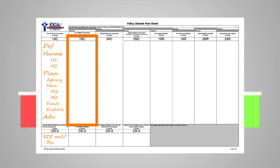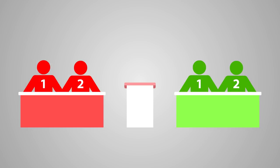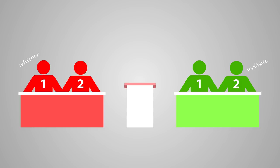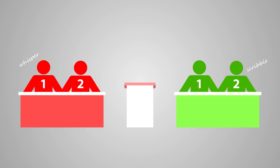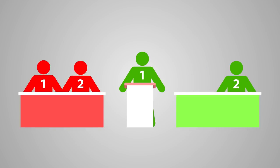Once cross-examination is over, we move on to the First Negative Constructive speech. At this point, the negative team may choose to take prep time to prepare for their speech. Both teams are permitted to work during prep time, but it is always charged to the team that is speaking next. Once prep time is completed, the first negative speaker will approach the lectern and begin the 1NC.